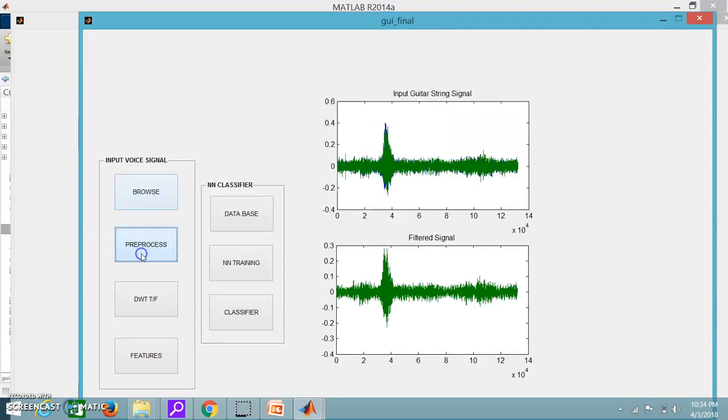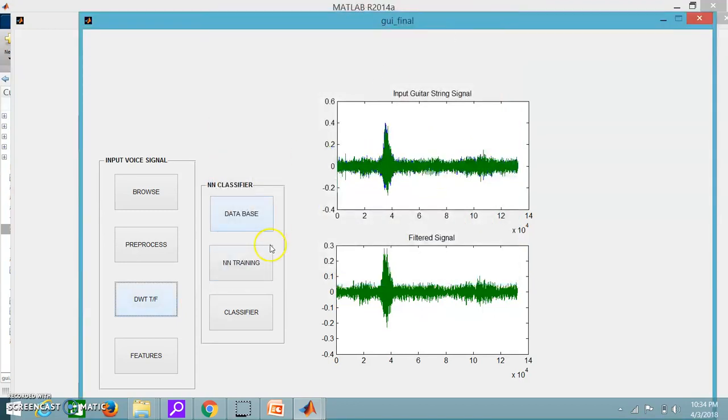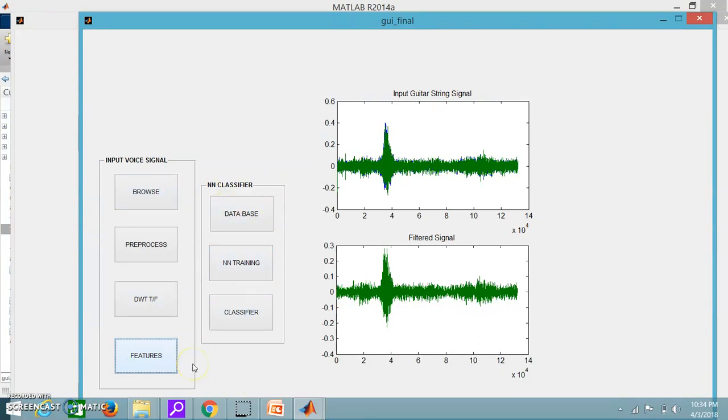Next the preprocessing, DWT, this is the wavelet transform signal and then we move to features. The output is obtained in NN classifier, NN is nothing but the neural network classifier.